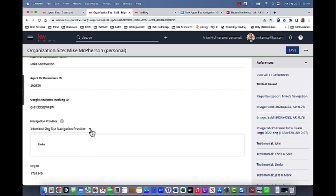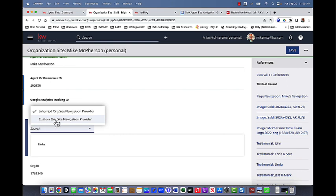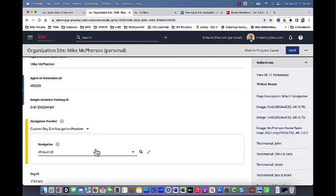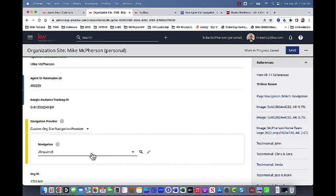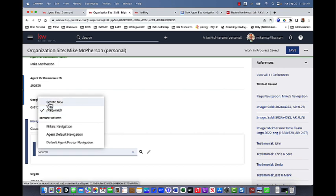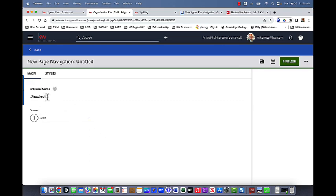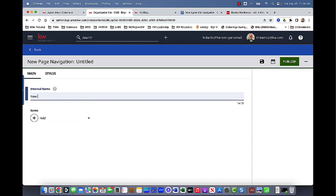So here I have an option of either inherited, which is the KWRI one that they've supplied us with, or I can go to custom org site navigation. So I'm going to click on that. And then I can either choose to use the default one if I wanted to, the agent default navigation, which is the same as the KW one. Or you can see I've already kind of done this, but I'm going to walk through it again with you guys here. I'm going to come up here and hit create new. So when I do that, it's going to ask me for a couple of things. I do need a name for that navigation menu. So I'm just going to put in new nav menu, and then I can start adding items.